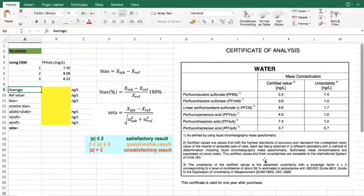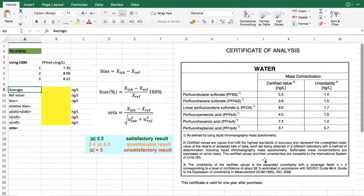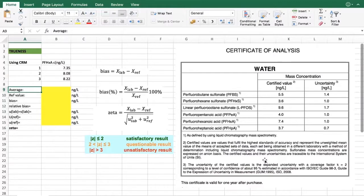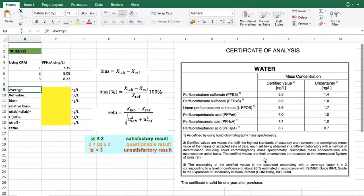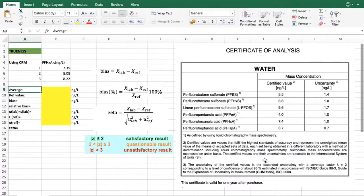Hello! In this video we will see how to use Excel spreadsheet to do calculations for evaluation of trueness during our validation studies.